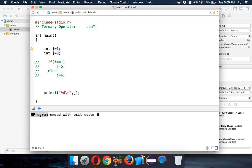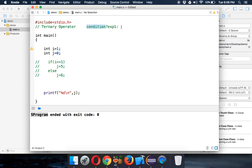If that condition evaluates to true, it will execute the part after question mark, let's say this is expression 1. Otherwise, if the condition is false, it will execute expression 2. So let's implement this here.